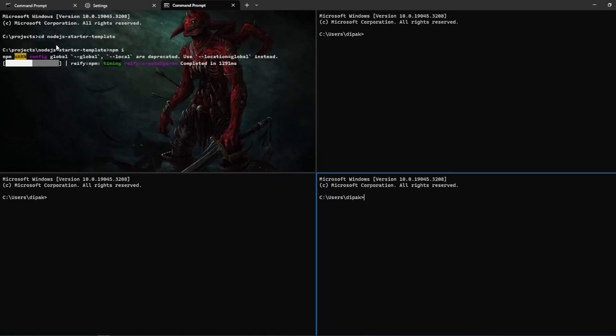This is a really simple way you can configure settings in Windows Terminal. Thank you for watching, have a happy learning, and don't forget to subscribe and comment.